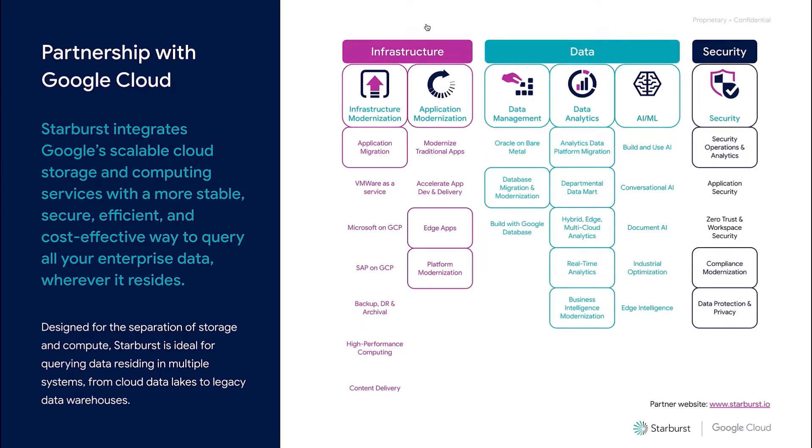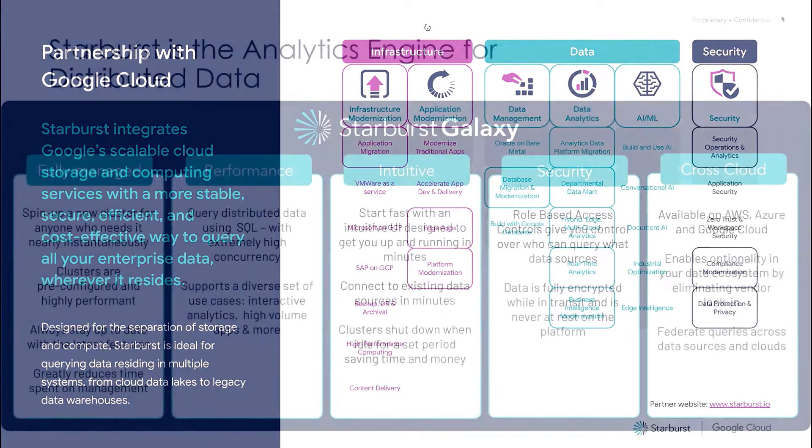From a joint go-to-market perspective, Starburst also helps customers across a handful of use cases, from unified analytics, cloud migration, and regulatory and governance, all of which we can play an integral part of in the Google ecosystem.